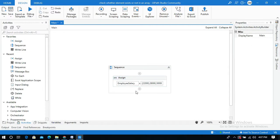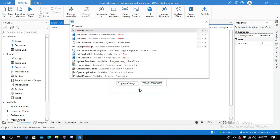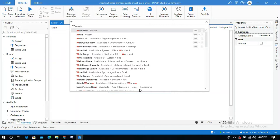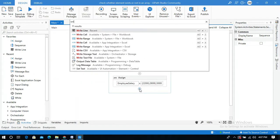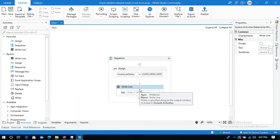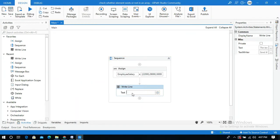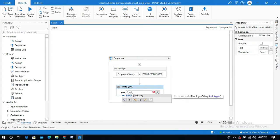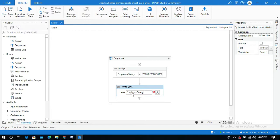And now I will use Write Line activity to display the output. Simply I can pass the variable name EmployeeSalary here, and I will use the predefined method which is Contains.